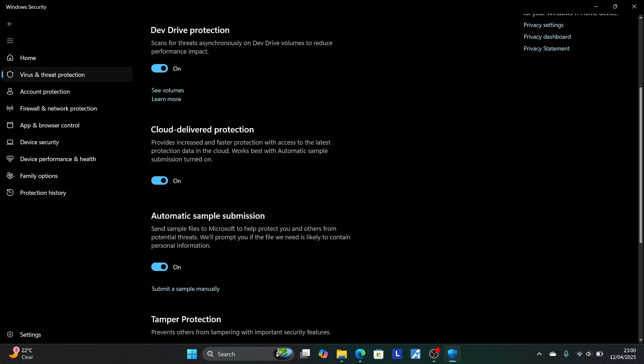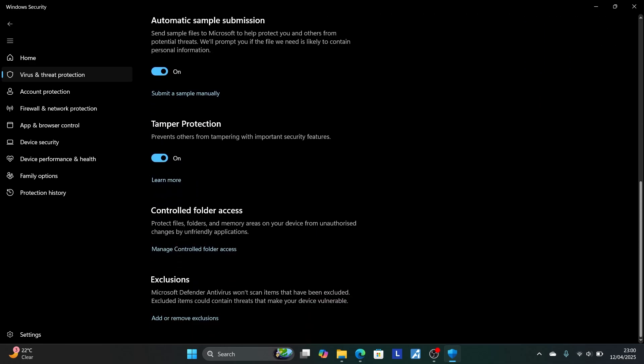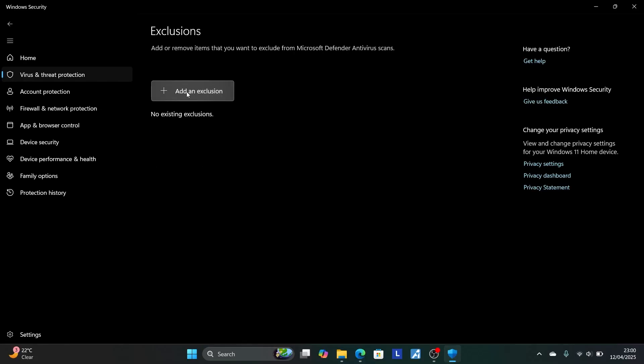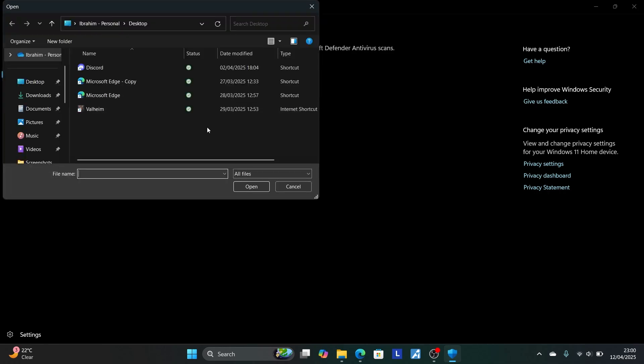Now scroll down here to exclusions. You'll see the option to add an exclusion. Select add or remove exclusion. Click here add an exclusion. Select file. Now choose the file.